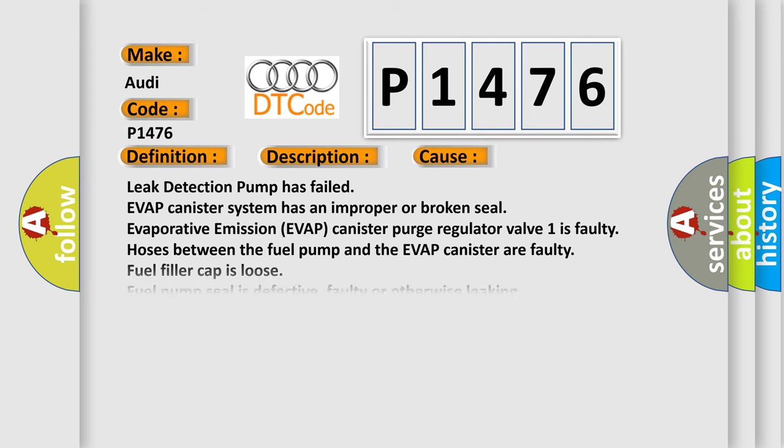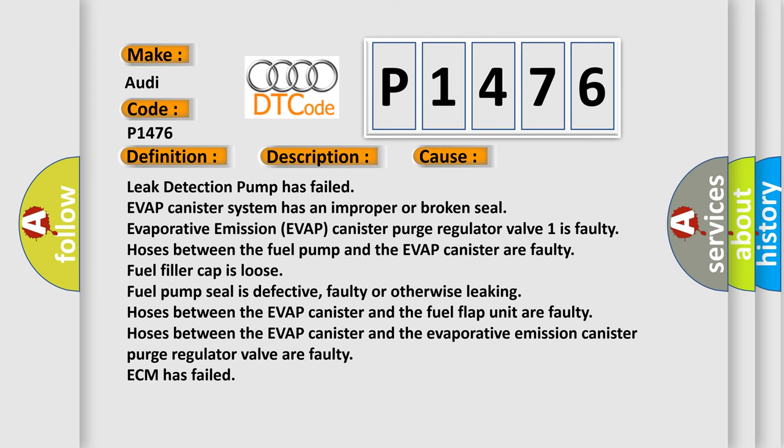This diagnostic error occurs most often in these cases: Leak detection pump has failed. EVAP canister system has an improper or broken seal. Evaporative emission EVAP canister purge regulator valve 1 is faulty. Hoses between the fuel pump and the EVAP canister are faulty. Fuel filler cap is loose. Fuel pump seal is defective, faulty or otherwise leaking.